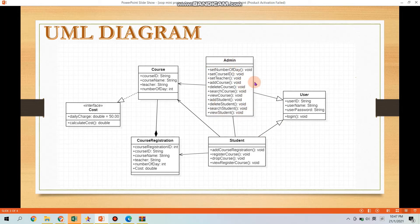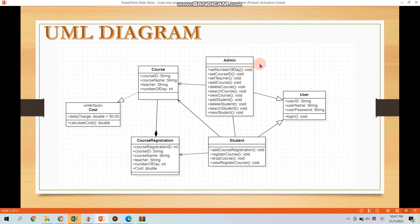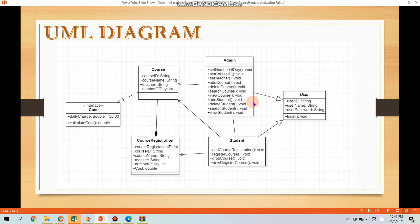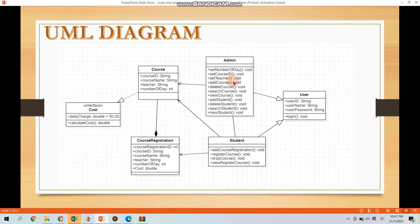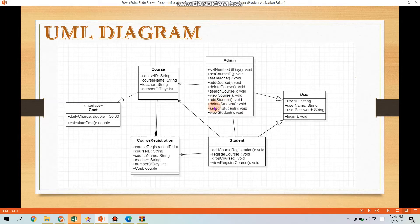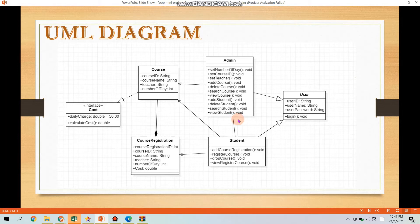Next is the Class Admin. The Class Admin have no attributes but have few methods here which is Set Member, Set Class Admin, Set Teacher, Add Course, Delete Course, Search Course, View Course, Add Student, Delete Student, Search Student, and View Student.